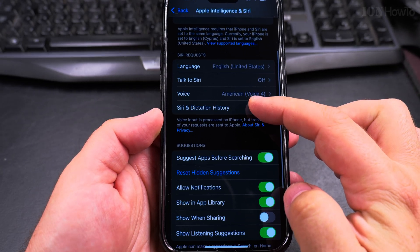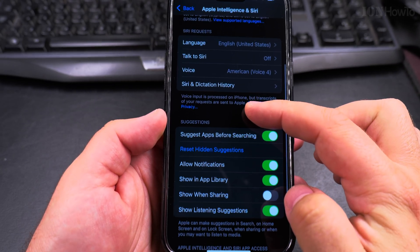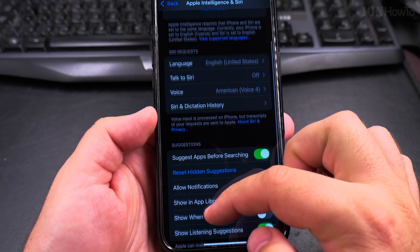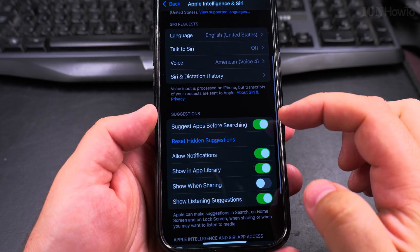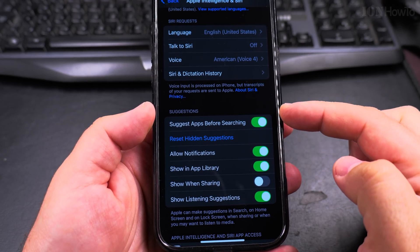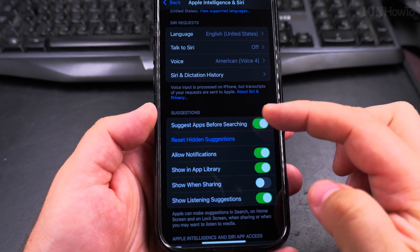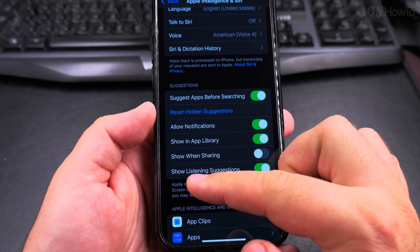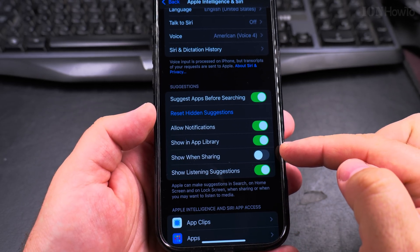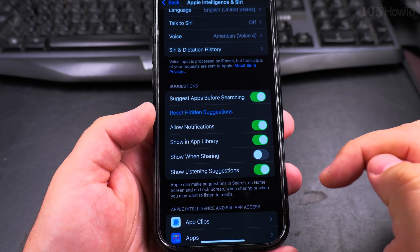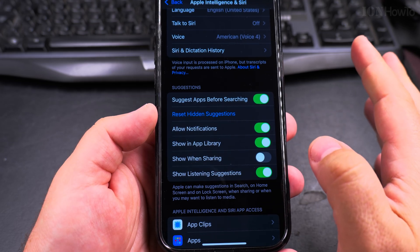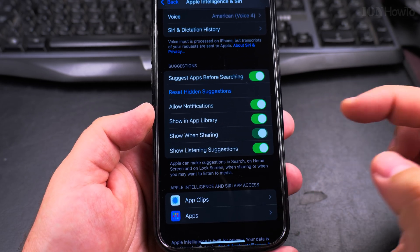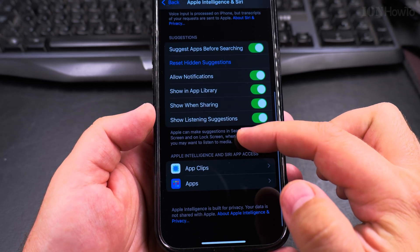There are lots of options here. You can suggest apps before searching, and also Show and Sharing. This is an option that you might want to enable or disable depending on your preference — I could enable this one.